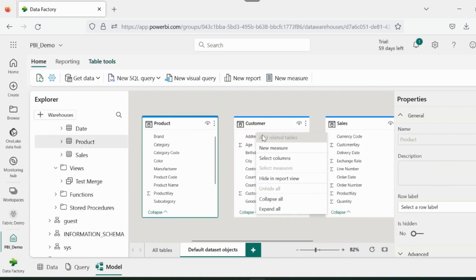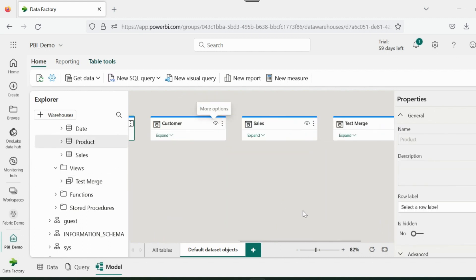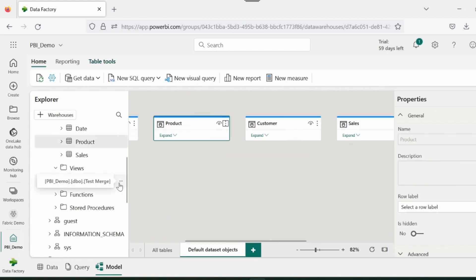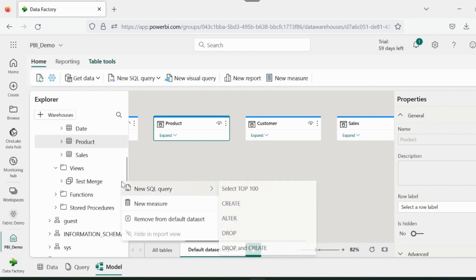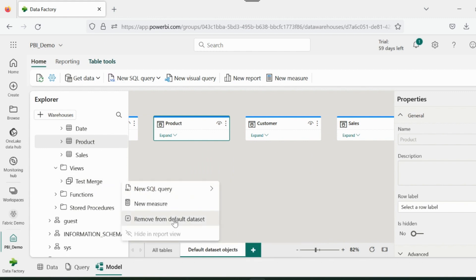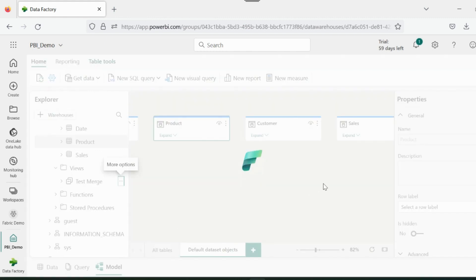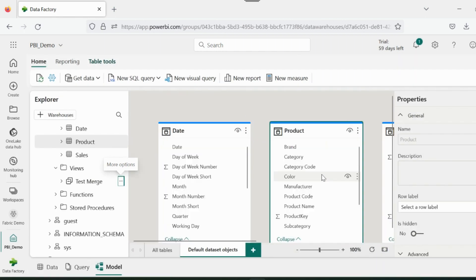But if you want to exclude some of the tables, you can just click on this place and then select this option. Don't worry. This table will just be removed from the Power BI default dataset not from the warehouse.